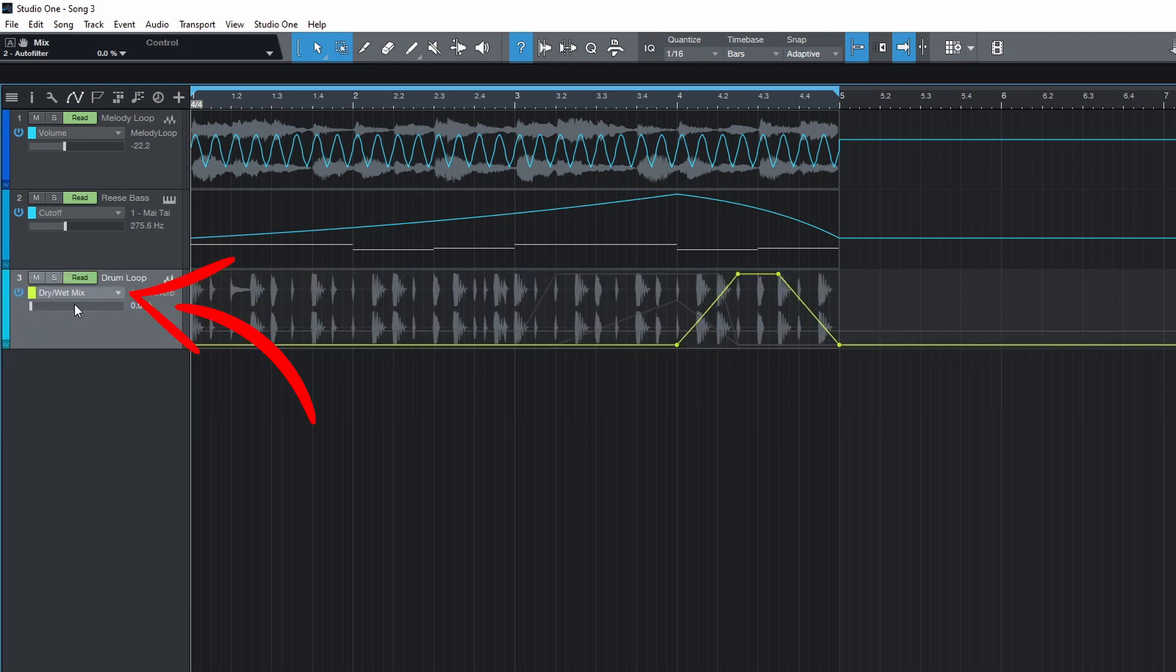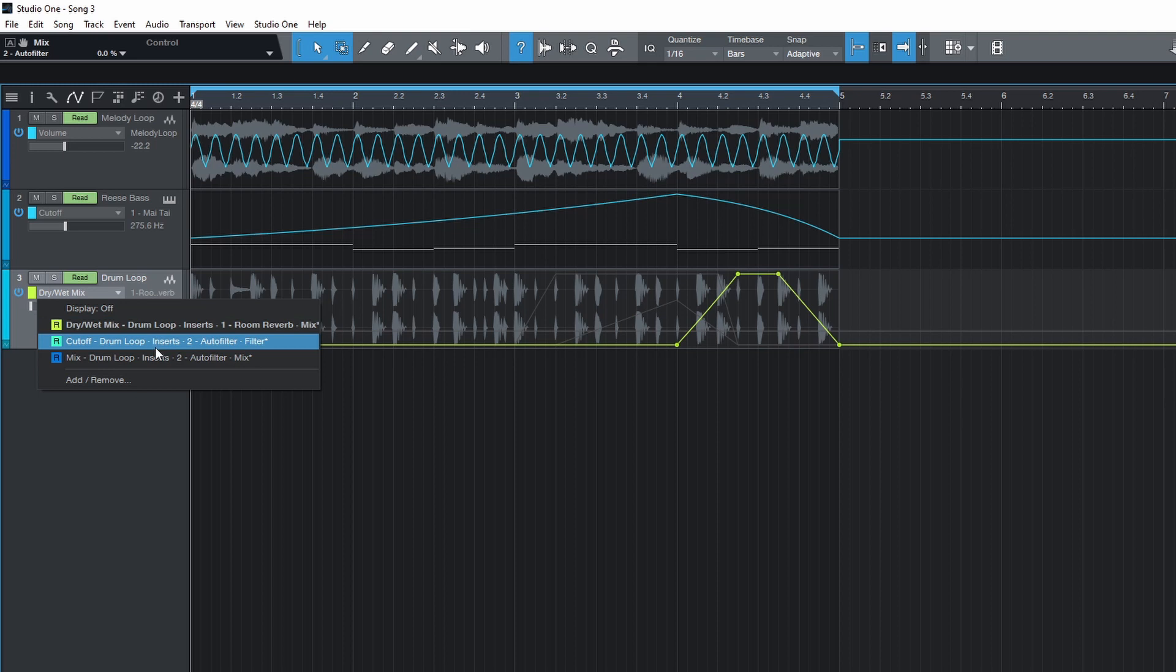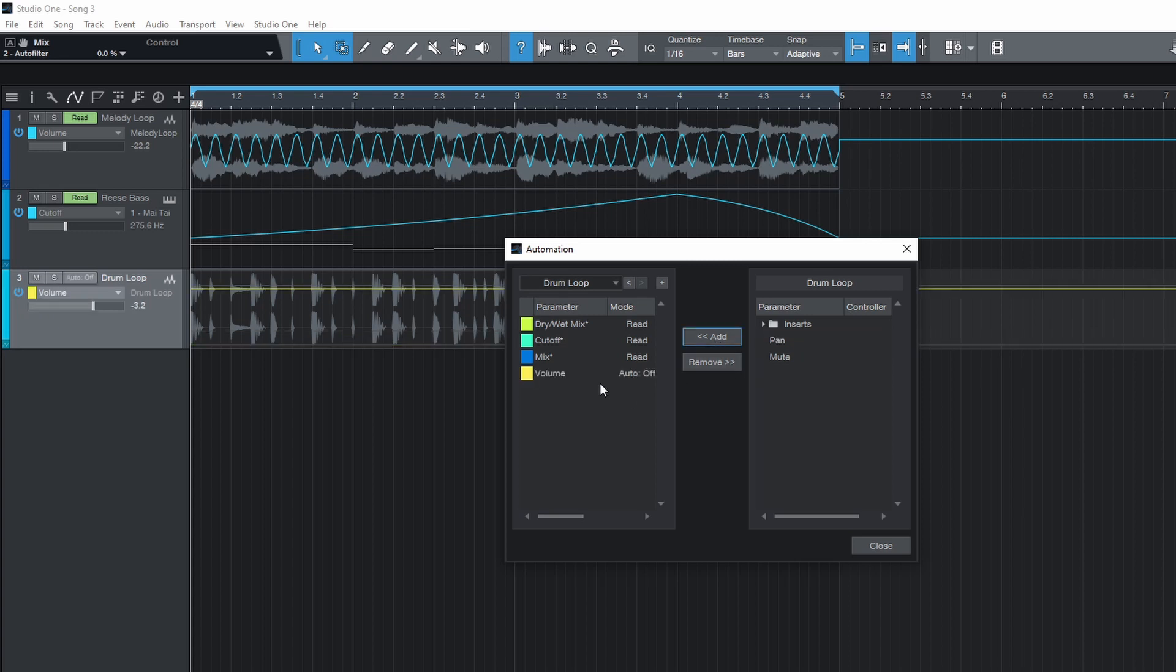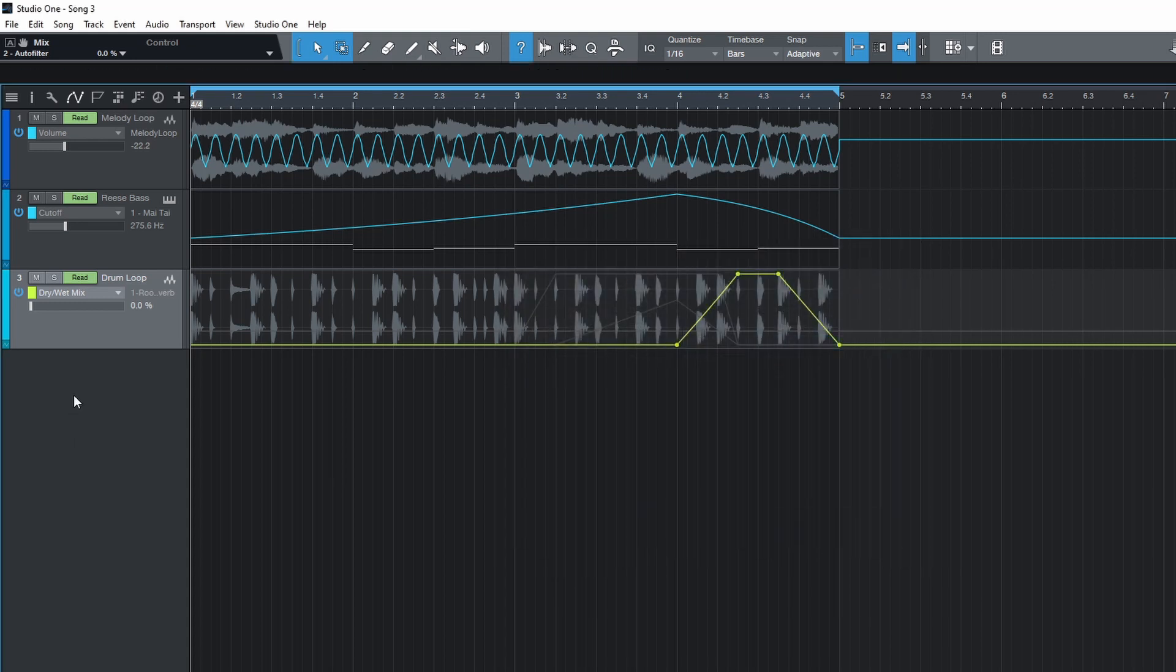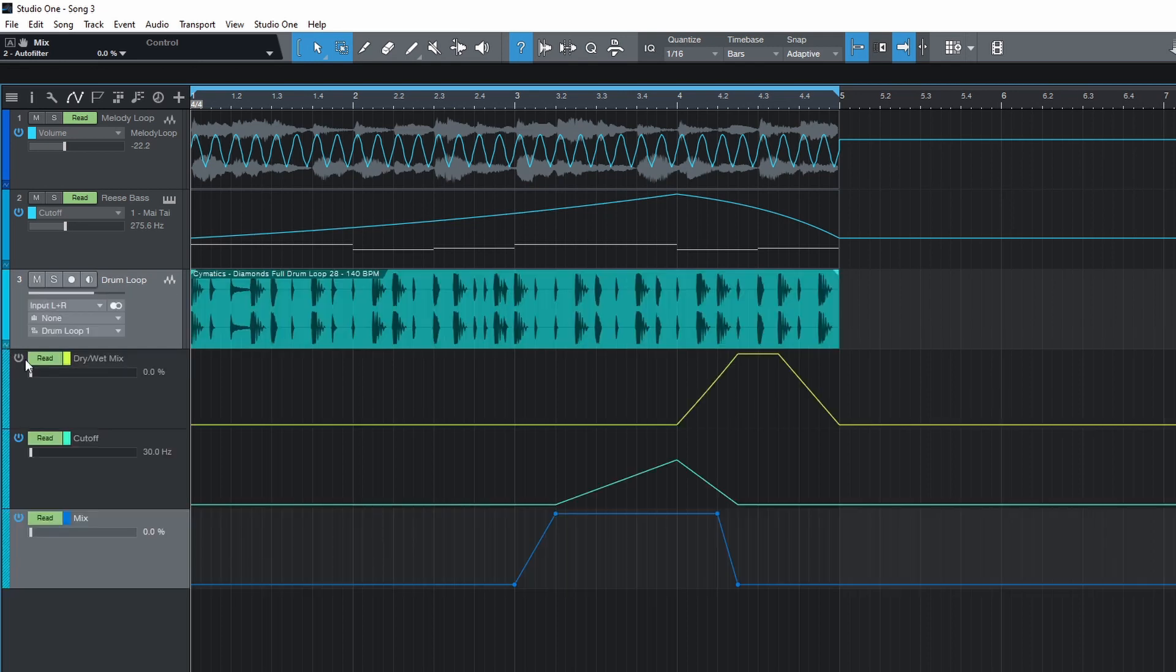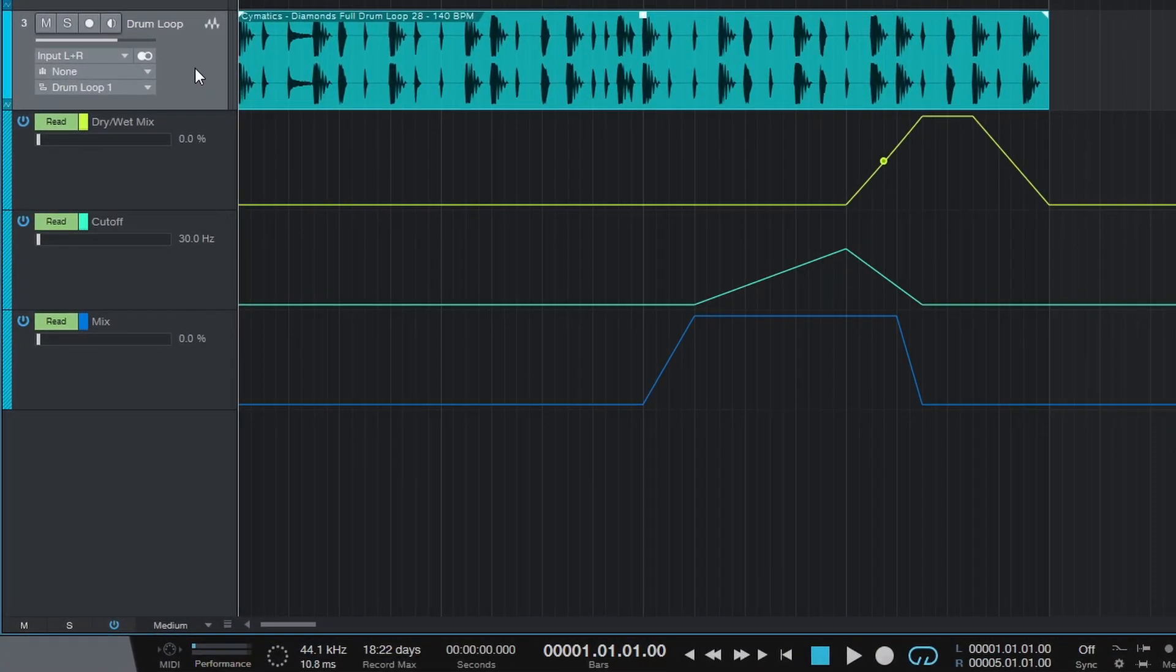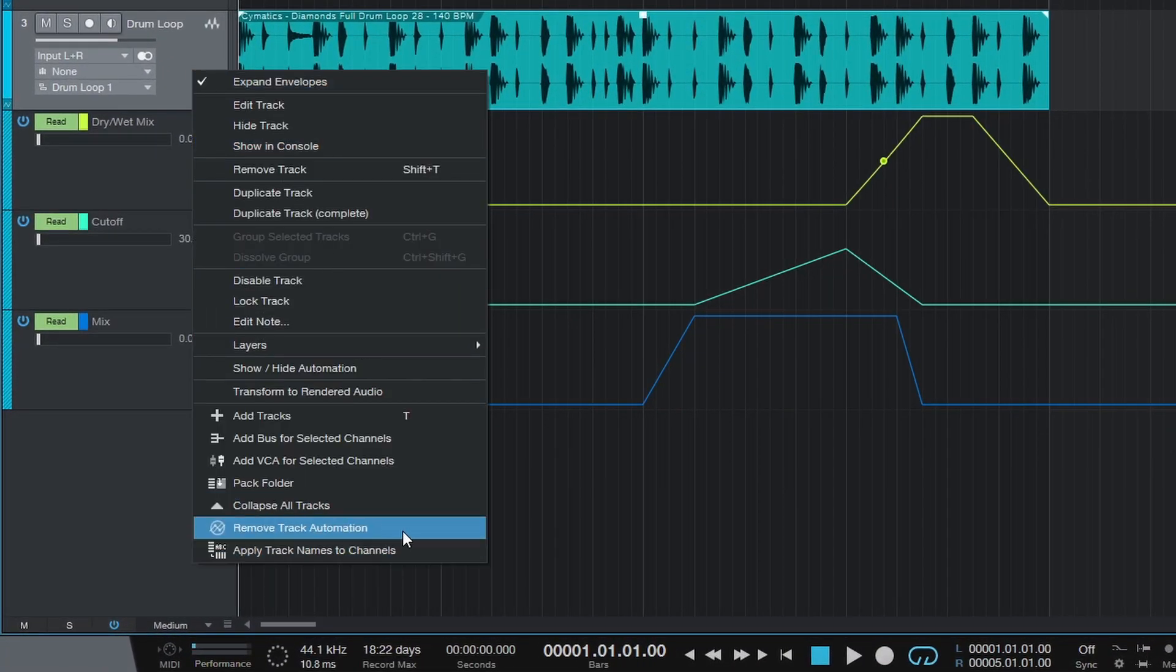In this drop down you'll see all the parameters that are being automated. You can add or remove them like this. Click this power button to disable the automation for that parameter. Right click on the track and select this to remove track automation for all parameters.